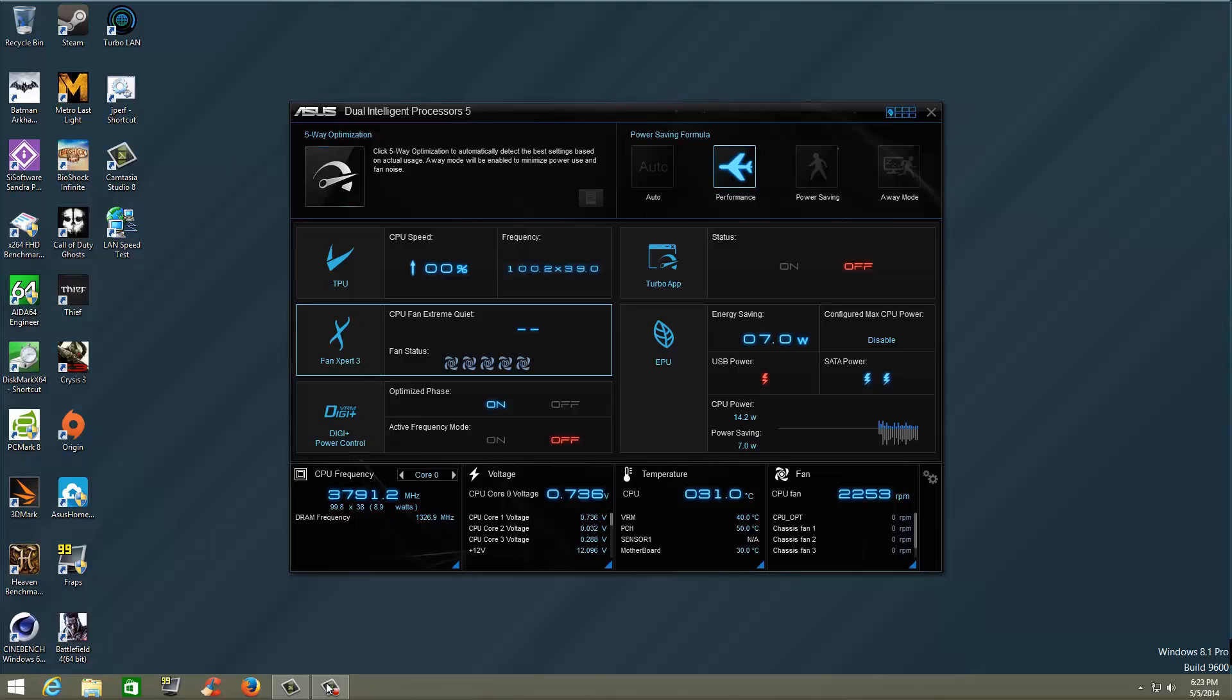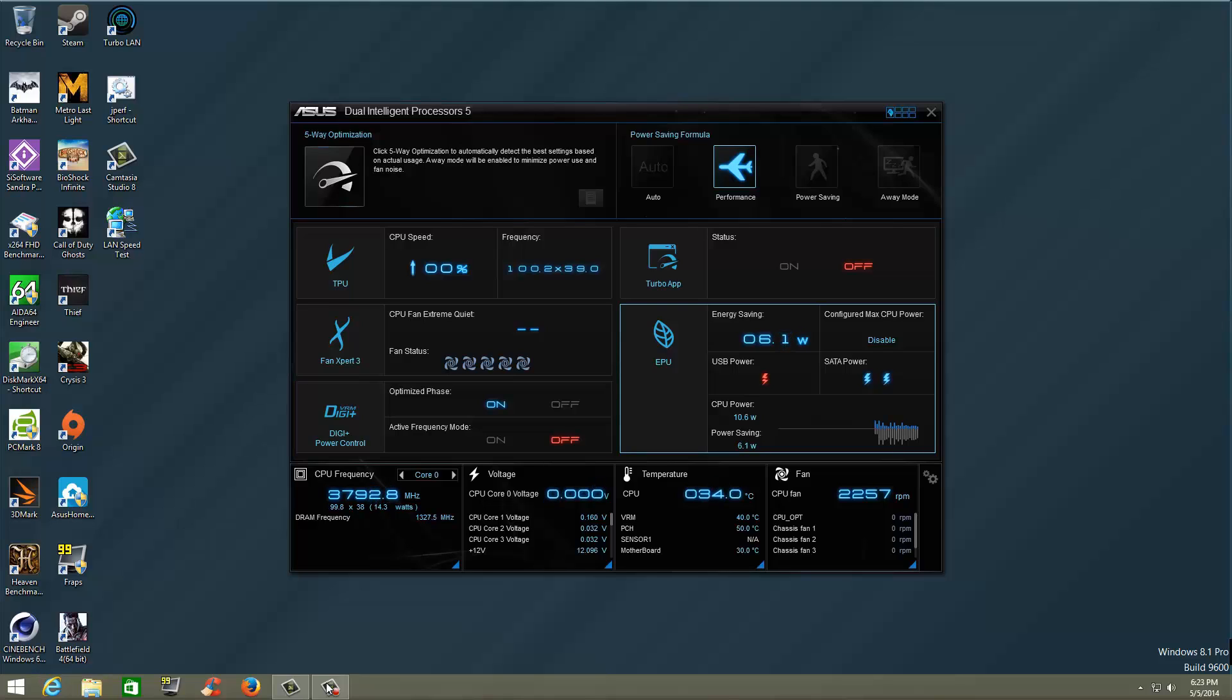Fan Expert 3, which is very common. You should know about that if you have an ASUS board. We then have the DigiPlus VRM and DigiPlus Power Control below that, and then our EPU settings. Below that on the very bottom is our CPU frequency, our voltage, our temperatures, and of course, our fan speeds.